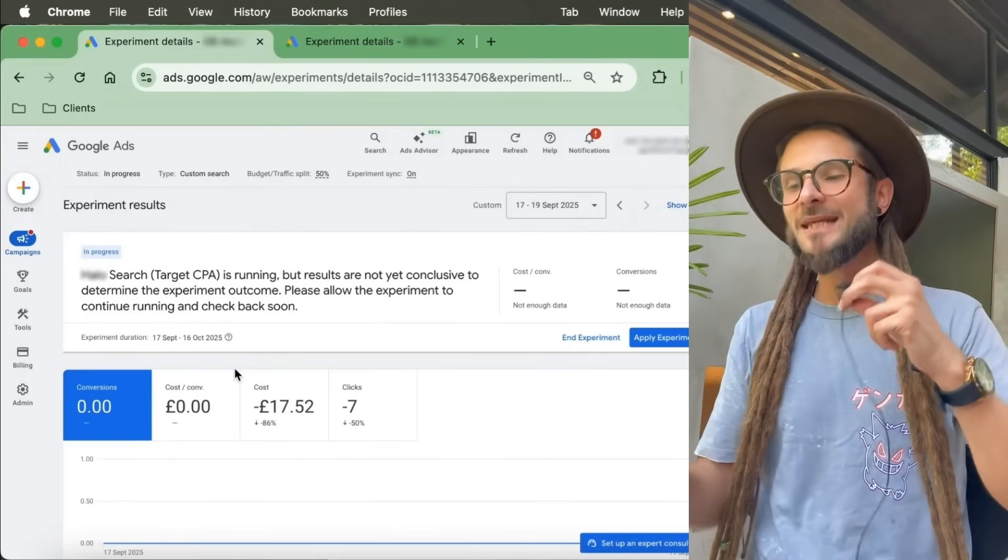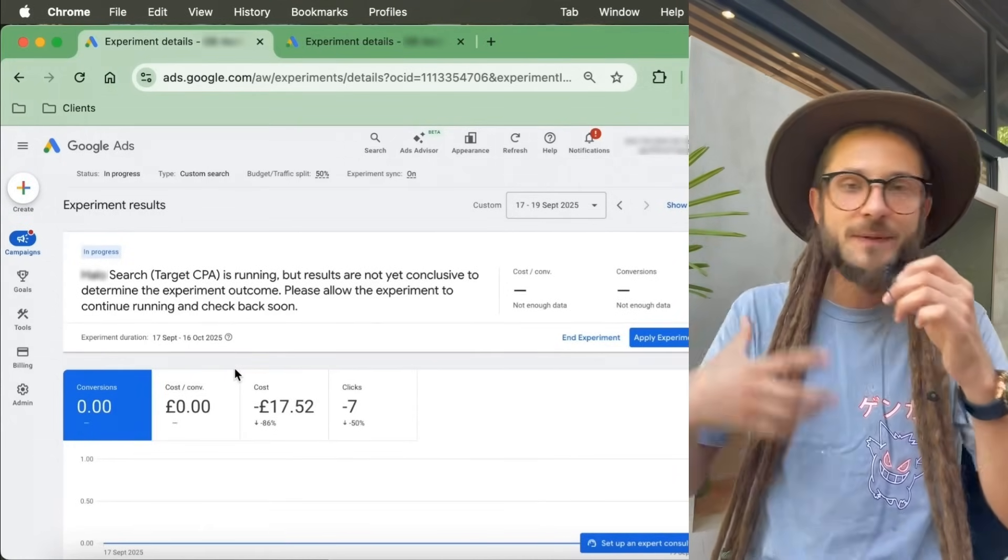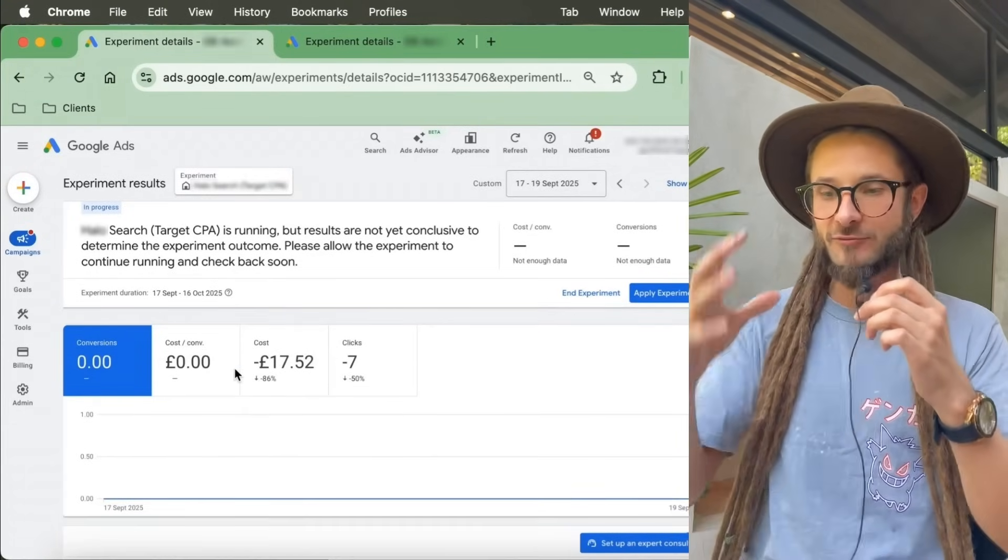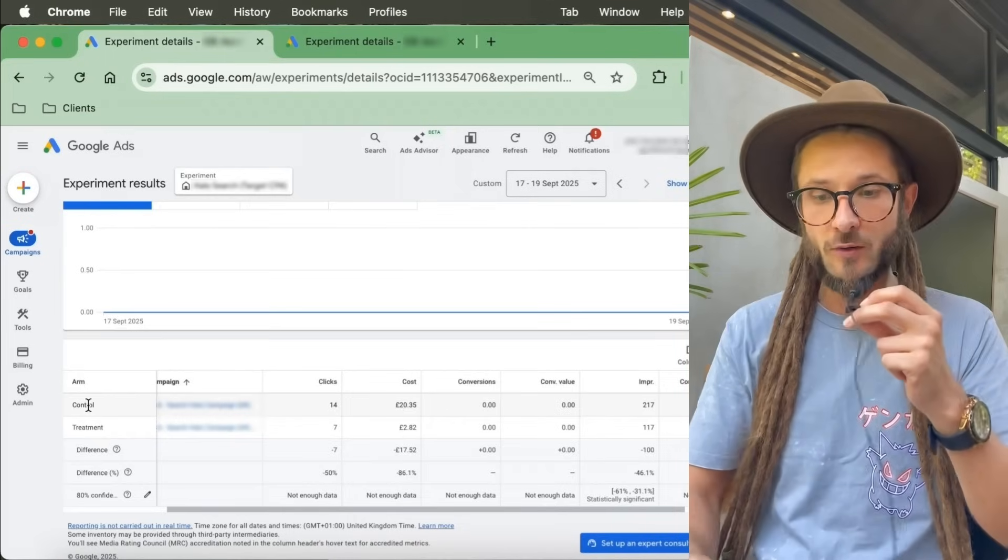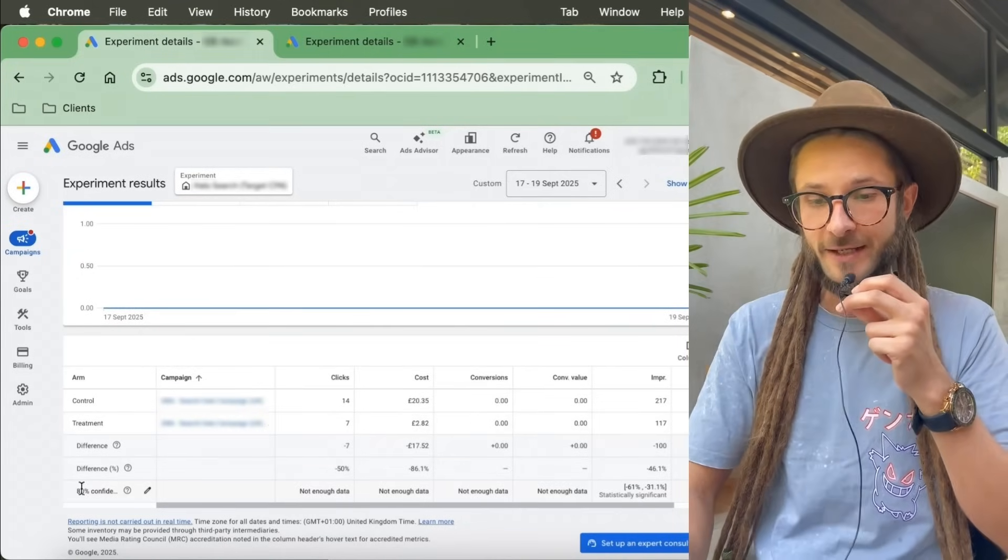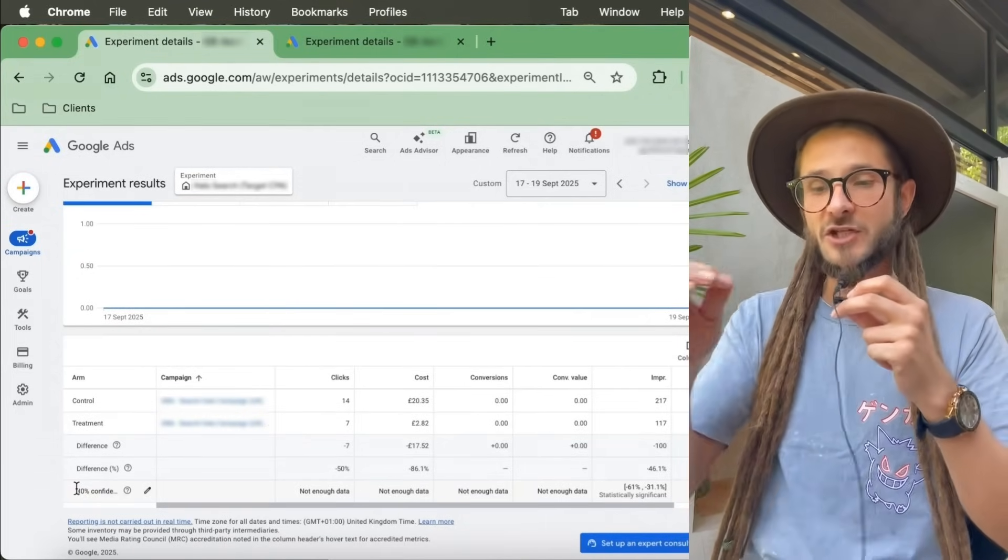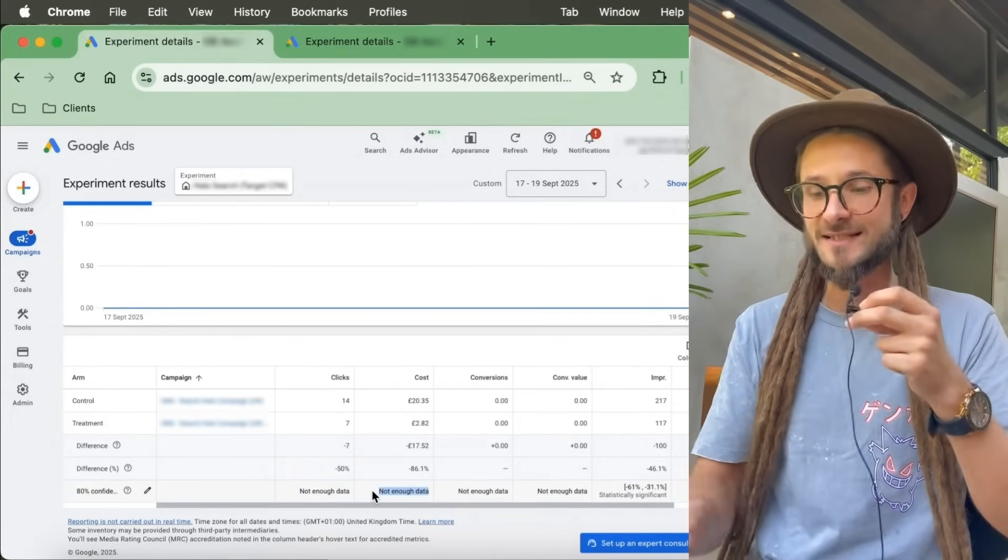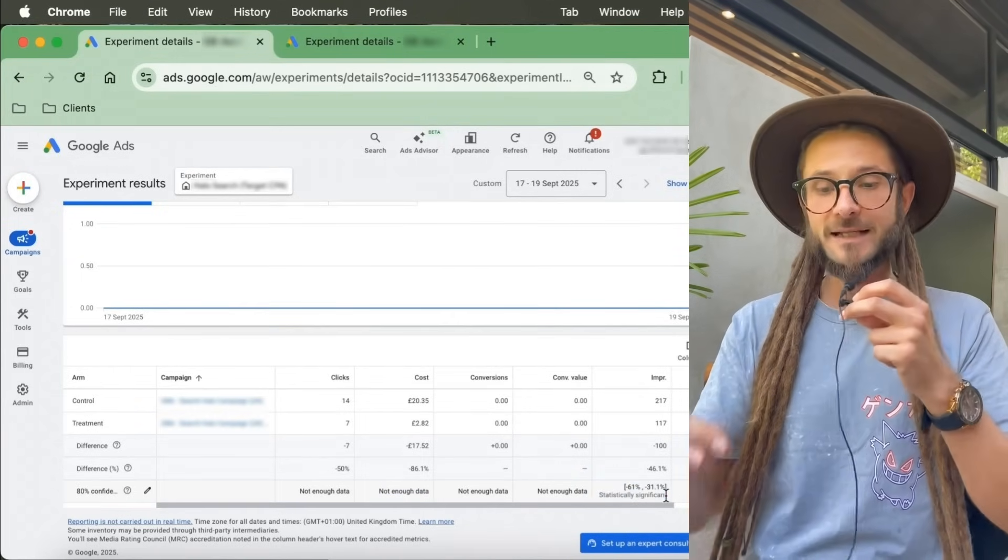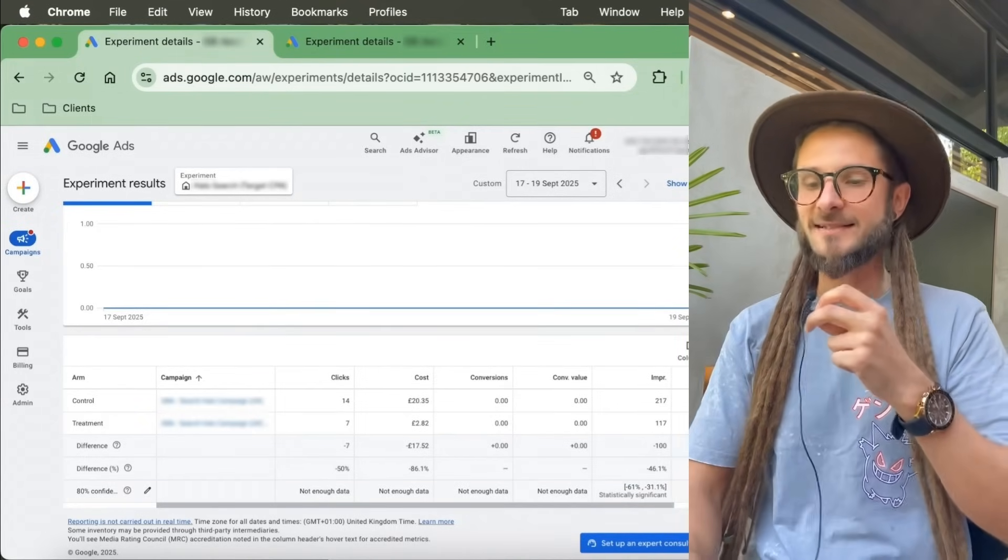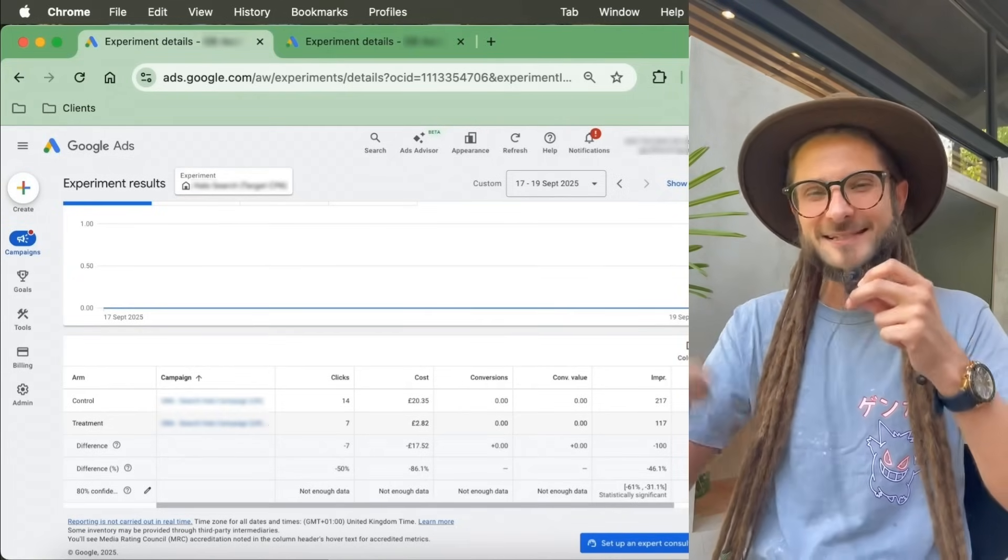What this means is that you can test lots of different features and functionalities within Google Ads without needing to duplicate any campaigns or make anything messy. Once the experiment is running, it's really interesting because we can see a side-by-side comparison of those two tests against each other. We can see the control and the treatment, the original and the one that has been changed, and we can see the direct impact this is having. What Google needs is an 80% confidence rate that this is going to be successful for it to apply the change. Because the test has just started, it doesn't have enough data yet. It needs to have an 80% confidence rate that the change you're making is going to have a positive effect.